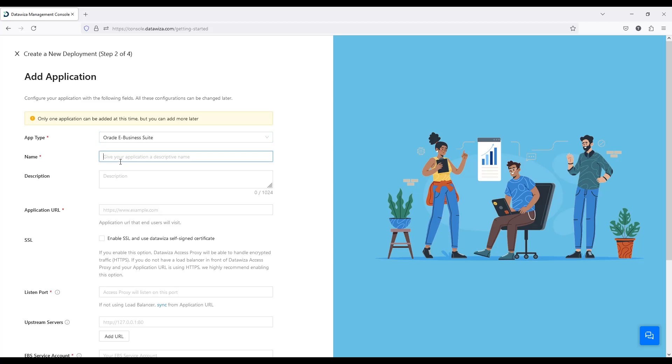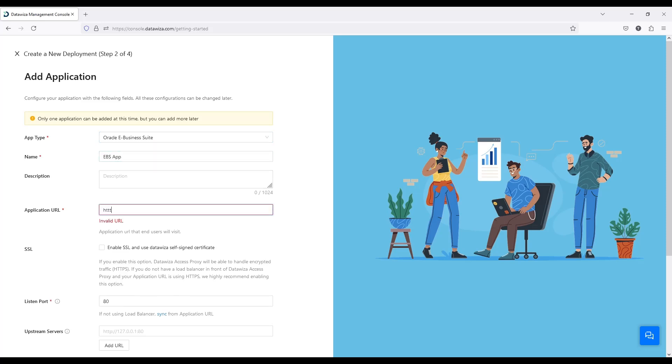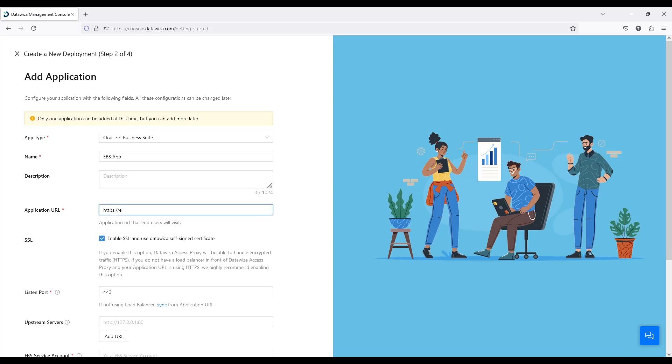Choose the web type Oracle E-Business Suite. The application URL is the URL you'll use to visit EBS through the browser. The listen port is the port number DataWisa Access Proxy will listen on, and the upstream is the address where your EBS is hosted.